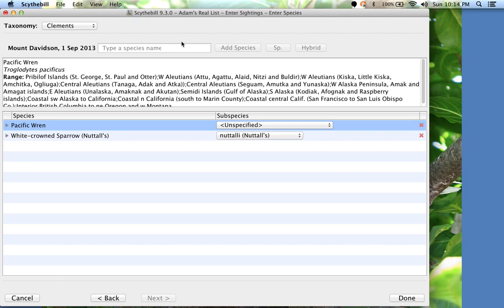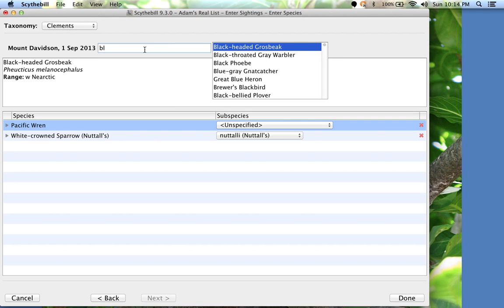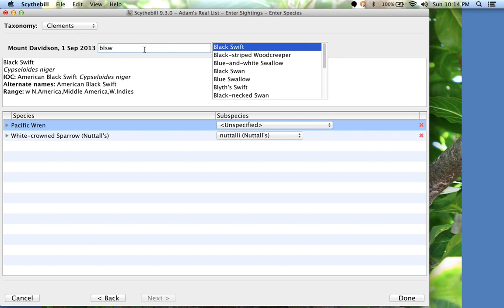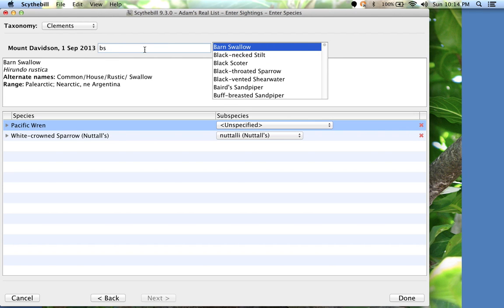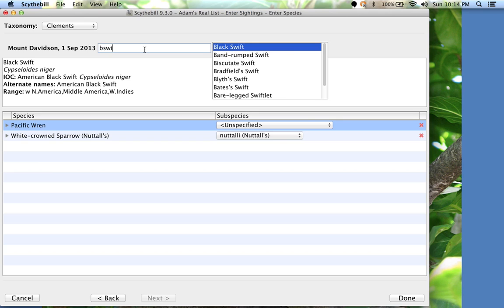So if I wanted to enter Black Swift, I could enter B-L-S-W, or B-S-W-I. Whatever abbreviation you think of, Scythebill will find the species, and the list will be tailored to the site.